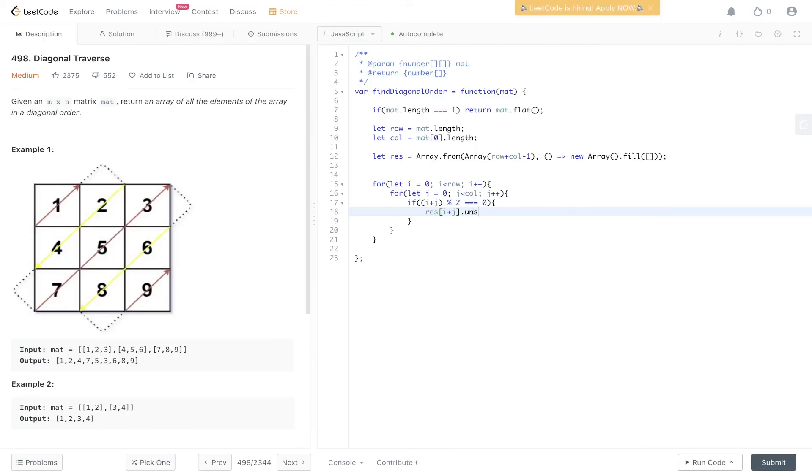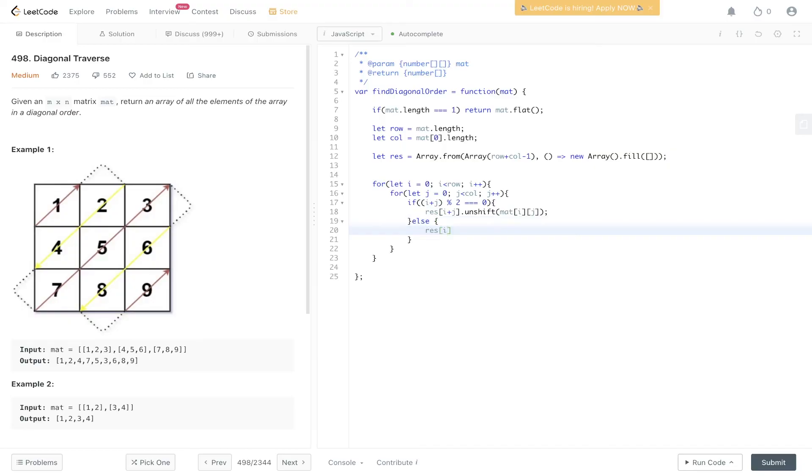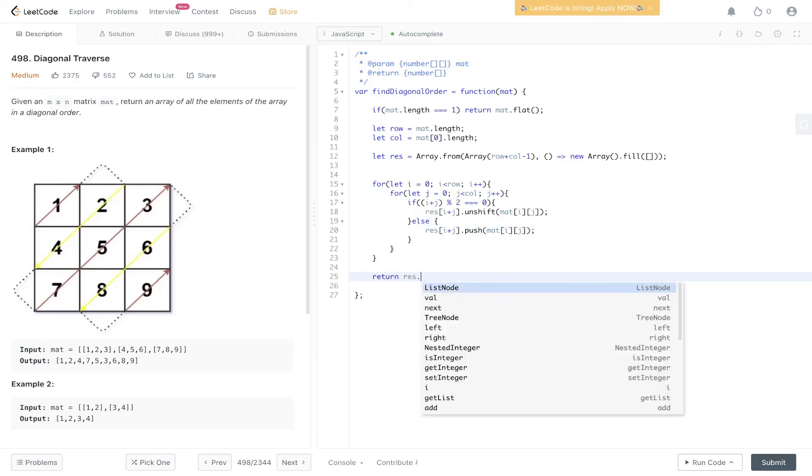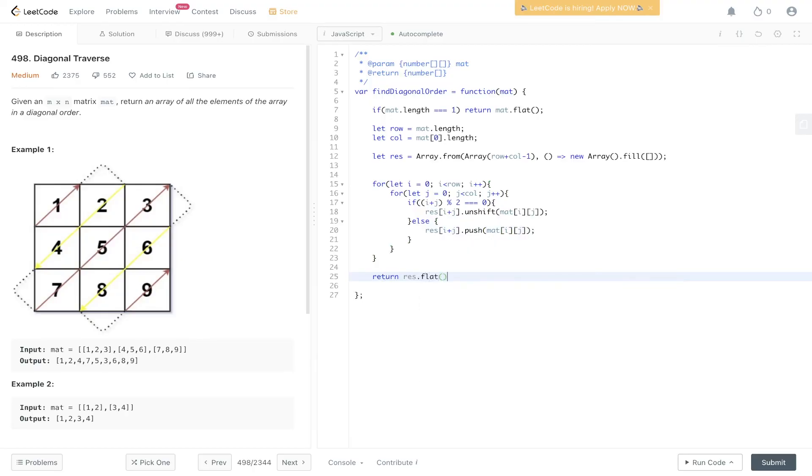We are going to unshift, so we're going to add to the front mat[i][j]. Else, do the same. So res[i + j], but instead of unshift we're going to push mat[i][j]. And then the last step is to flatten the res array, so we'll just call flat.